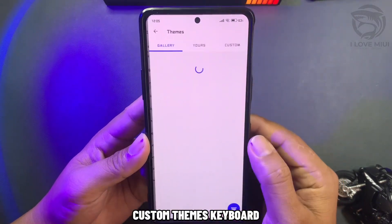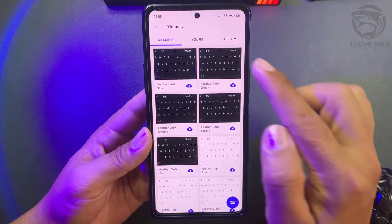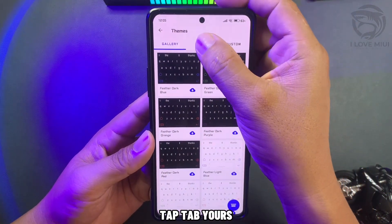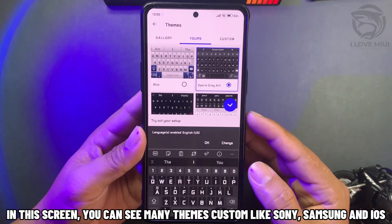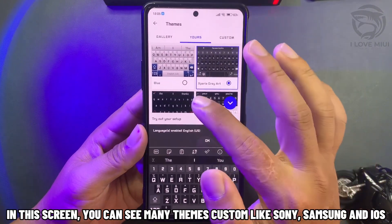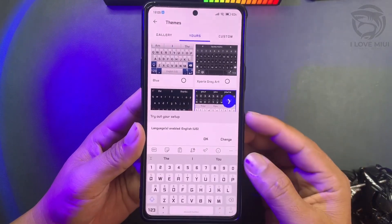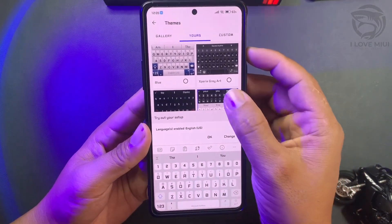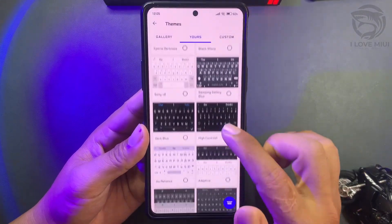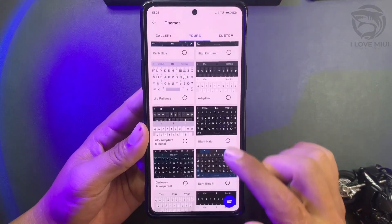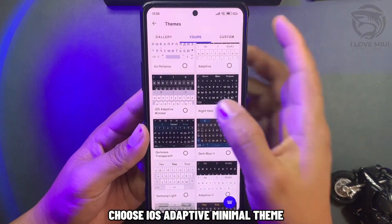Go to Custom Themes for the keyboard. In this screen, you can see many custom themes like Sony, Samsung, and iOS. Choose the iOS Adaptive Minimal Theme.